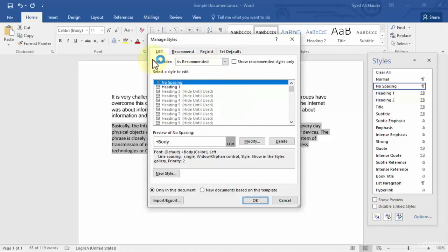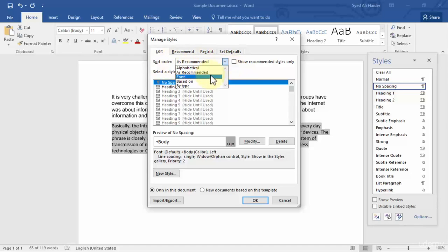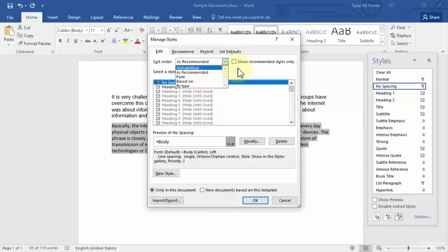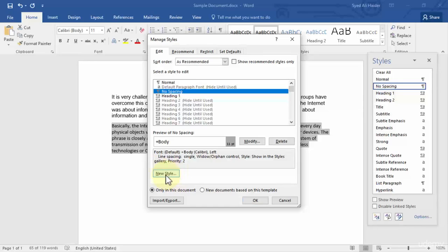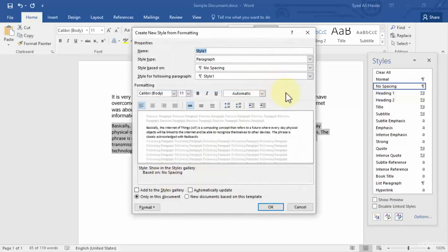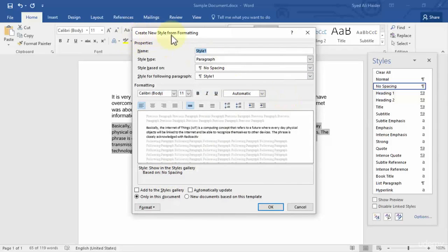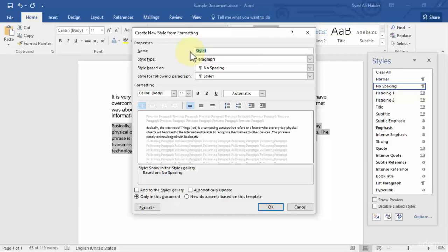You can see that we first have the sort order. The sort order means that you can sort it as a font, you can sort it as based on, or you can sort it as alphabetical, and so on. Similarly, we can create a new style by pressing this button right over here. If I click new style, it will open up a new dialogue box which says create new style from formatting. I can name the style anything I want. For example, let's go with clay desk style.